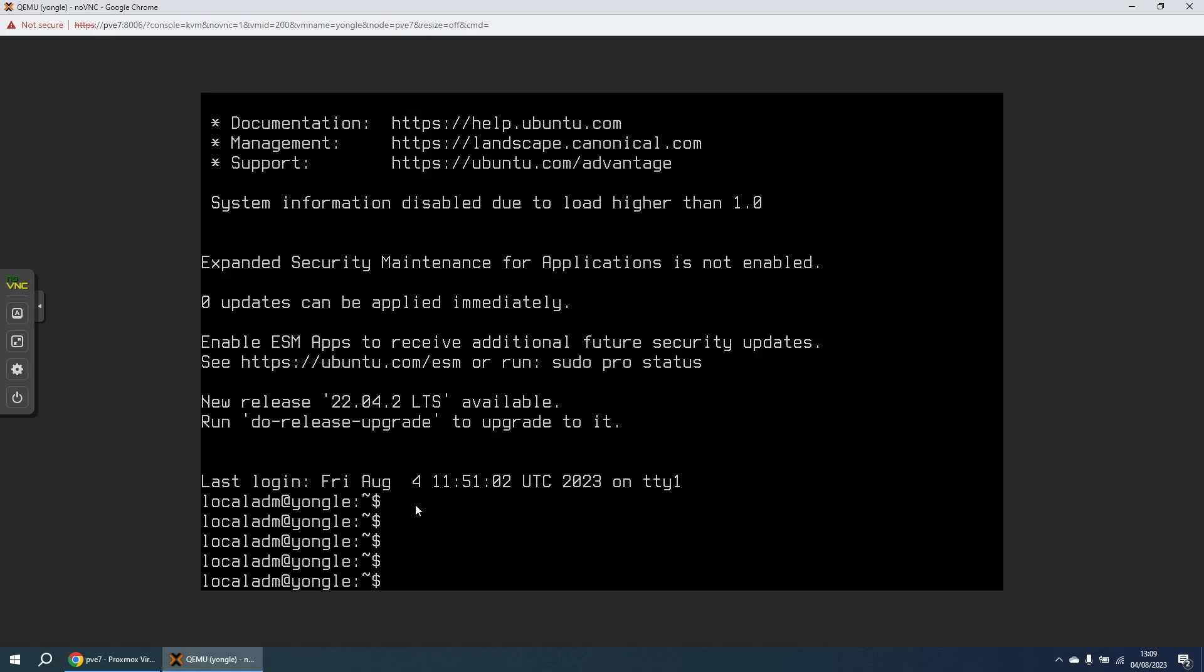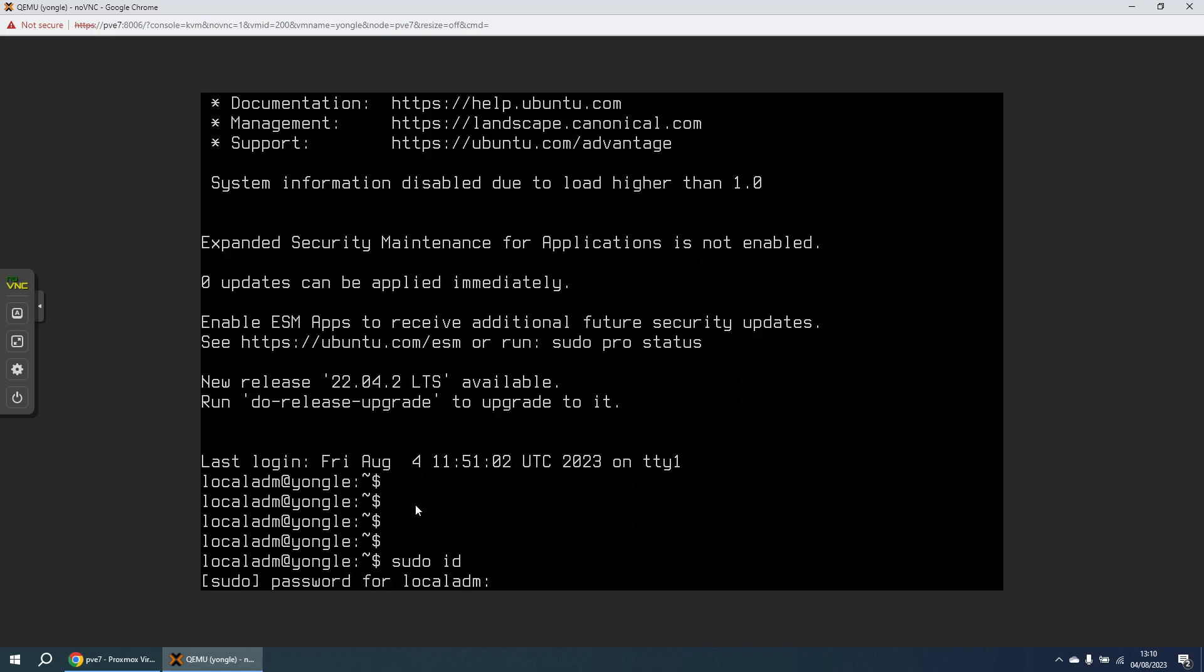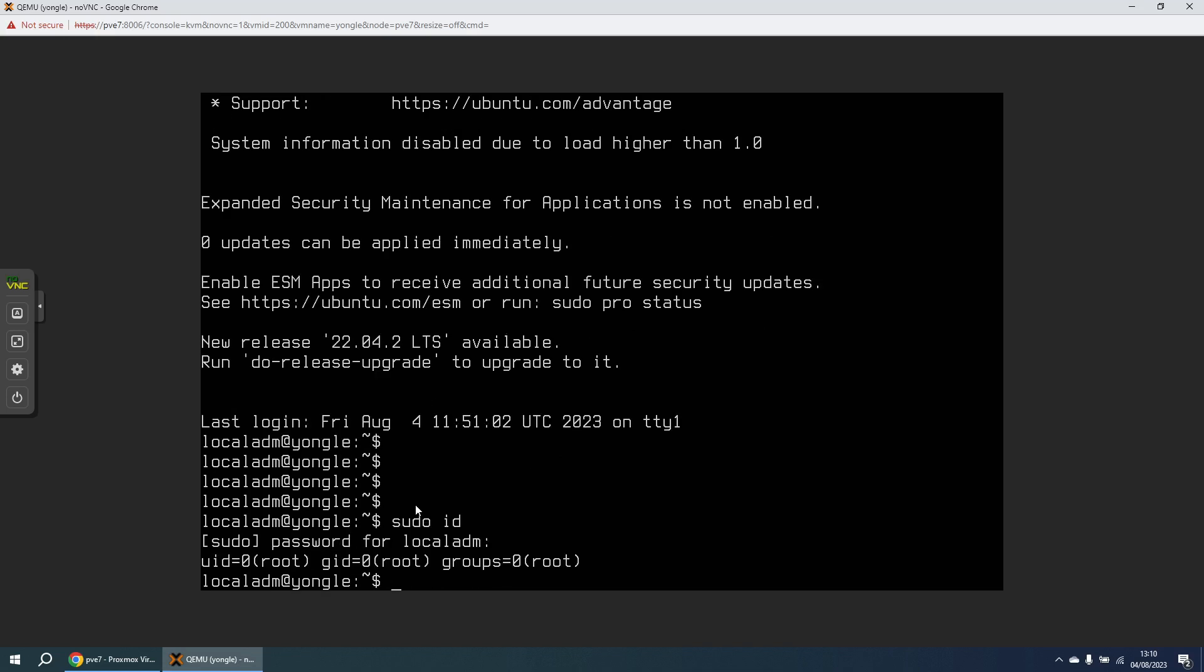And now let's just check that we can use a sudo command to run other commands. So put in the same password again, and it successfully ran that command. So now I've got full control of the machine back.